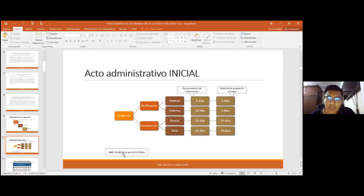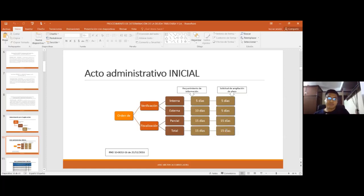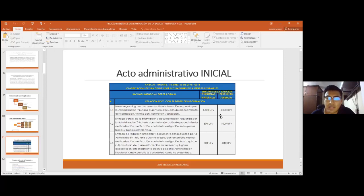Por la RND 10032-16, que regula el procedimiento del Servicio de Impuestos Nacionales, este plazo se puede ampliar: cinco días para la verificación interna, cinco para la externa, quince para la parcial y para la total. Puede haber ampliación de plazo, pero tiene que ser a solicitud expresa del contribuyente a través de una nota. En otras palabras, el contribuyente tiene que solicitar la ampliación.